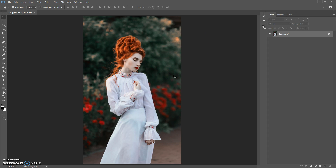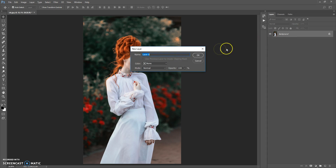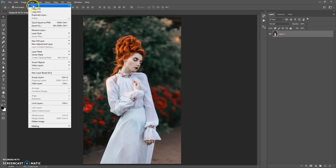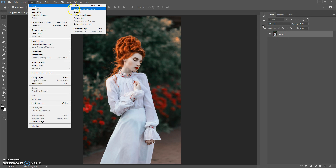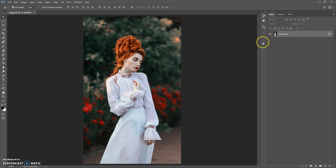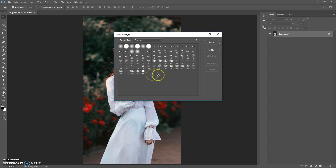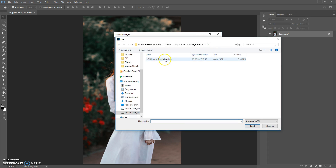Now, how to use the action. First, open your photo. One important thing: your photo needs to have a background layer. If your photo has a regular layer, select your photo then go to Layer > New and select 'Background From Layer'. Now it's okay. The next step is to open the brushes file. Go to Edit > Presets > Preset Manager, in Preset Type select Brushes, click Load, then go to the download folder and open the Vintage Sketch Brushes file.